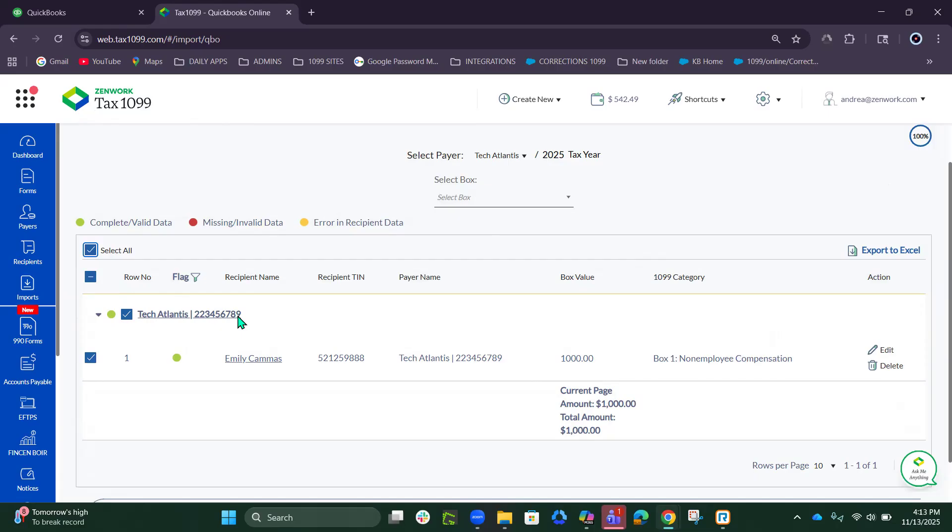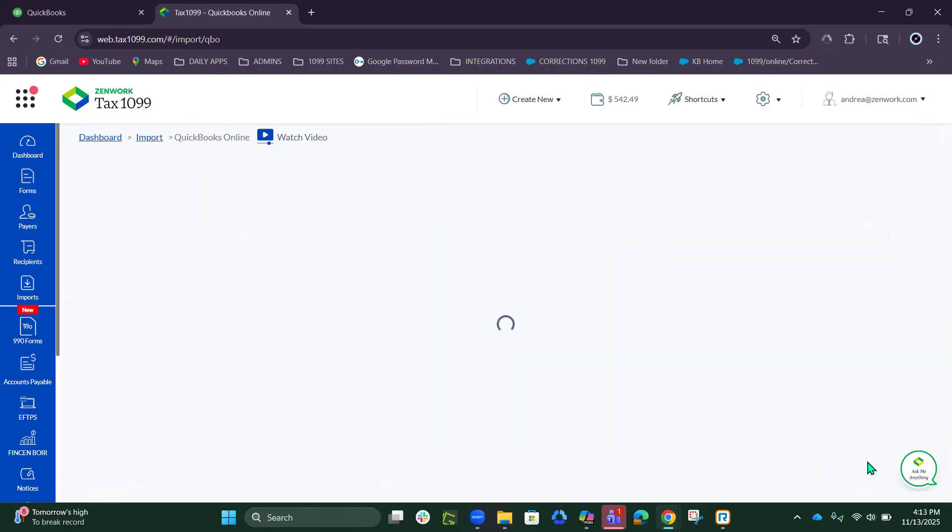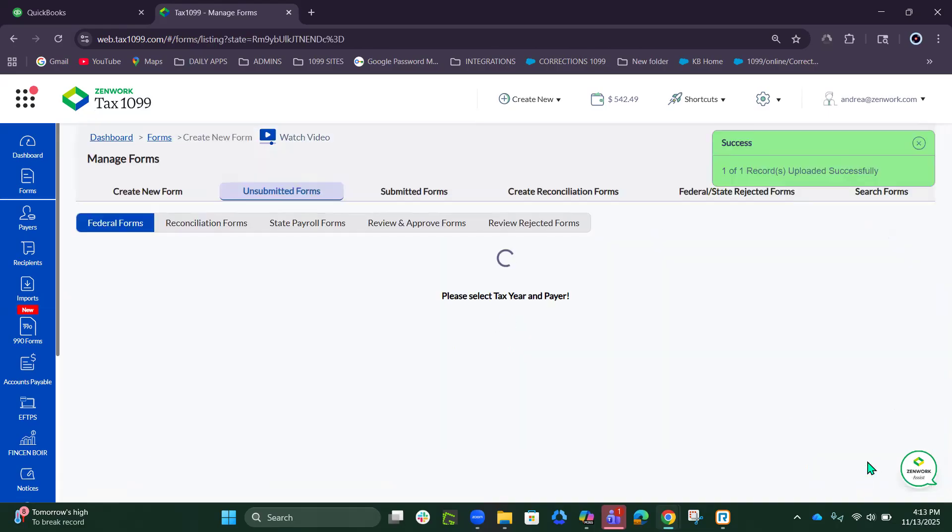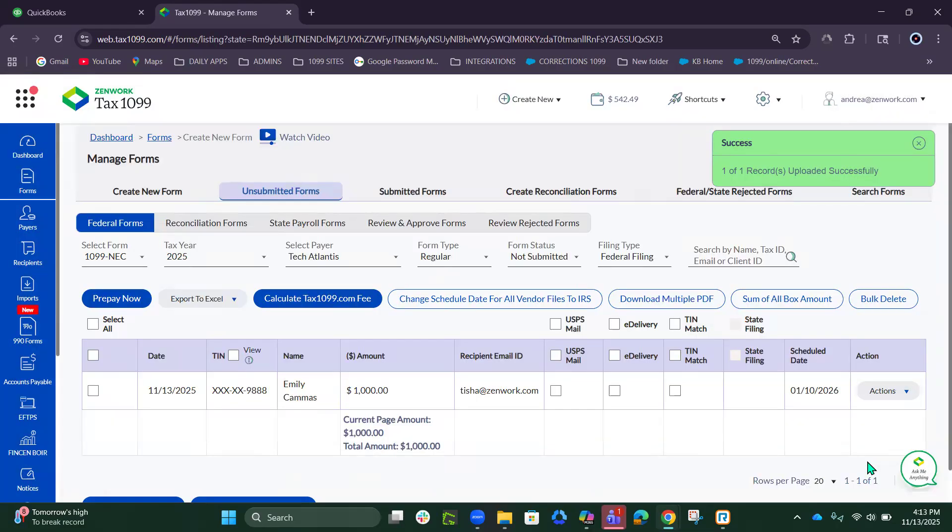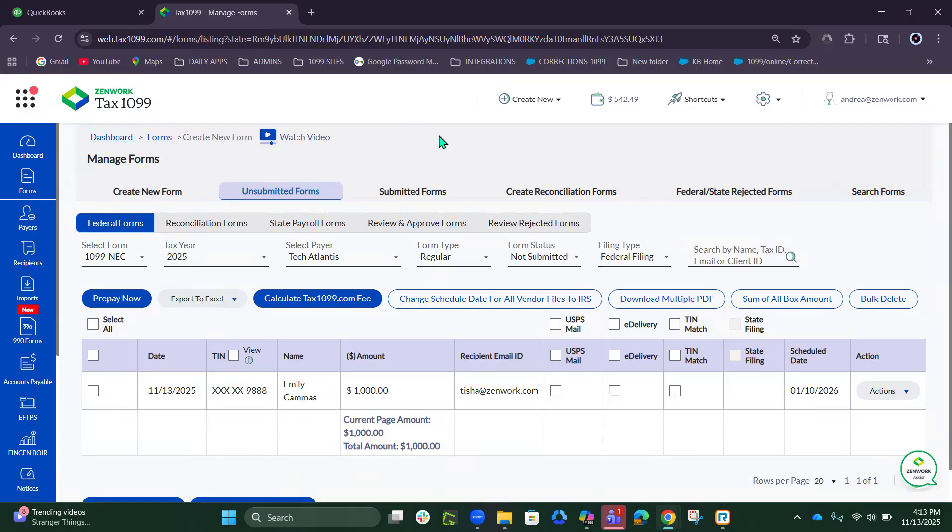Then Next. And now your forms are saved into Tax 1099 and you can submit them or just have them here. But that is how you import from QuickBooks Online into Tax 1099. Thanks for watching this video. Have a great day.